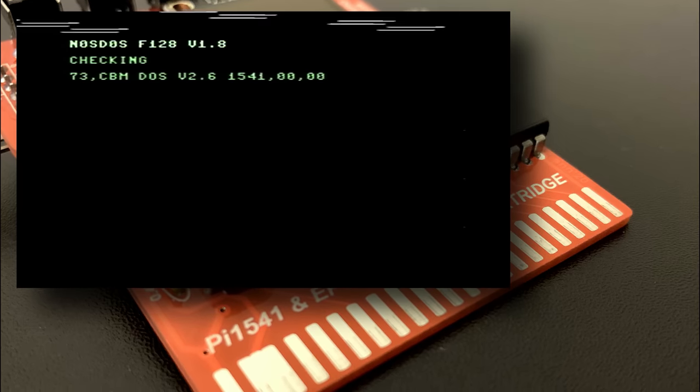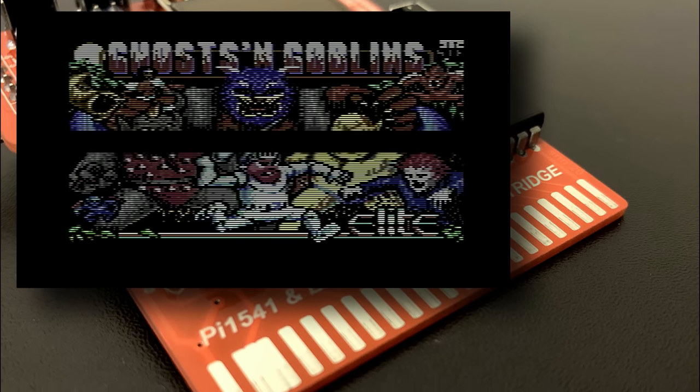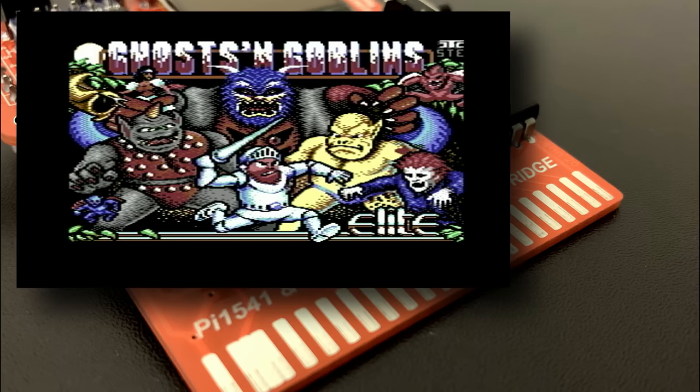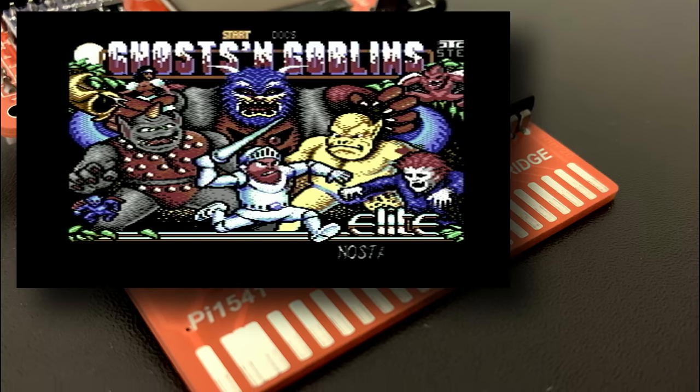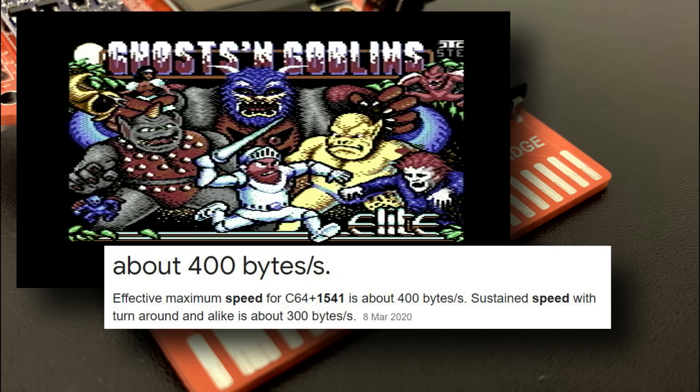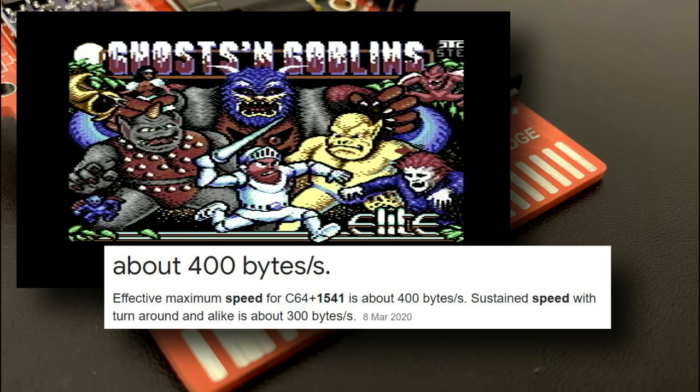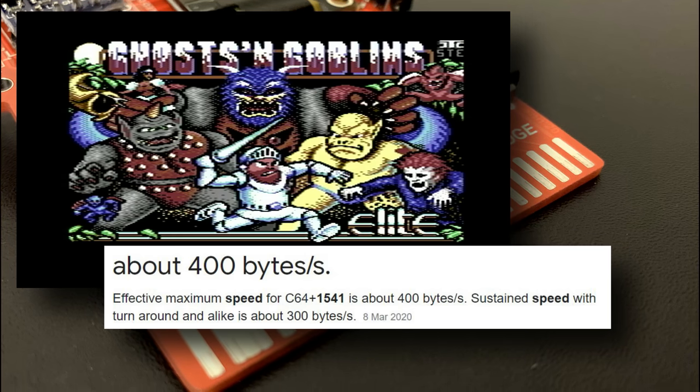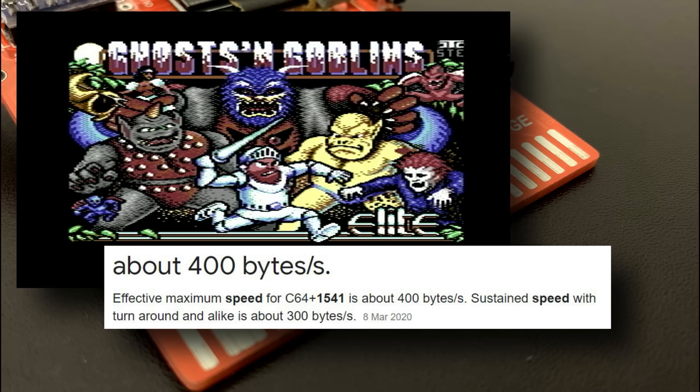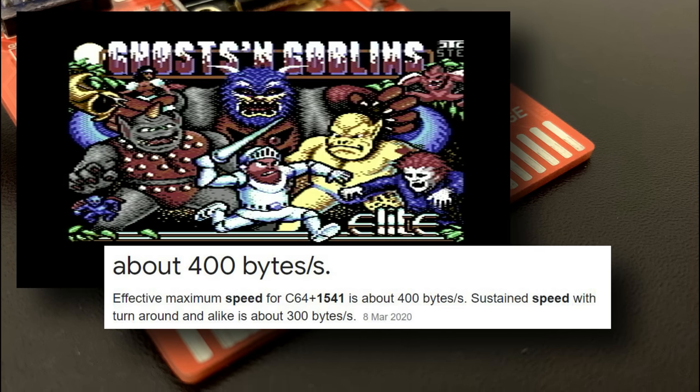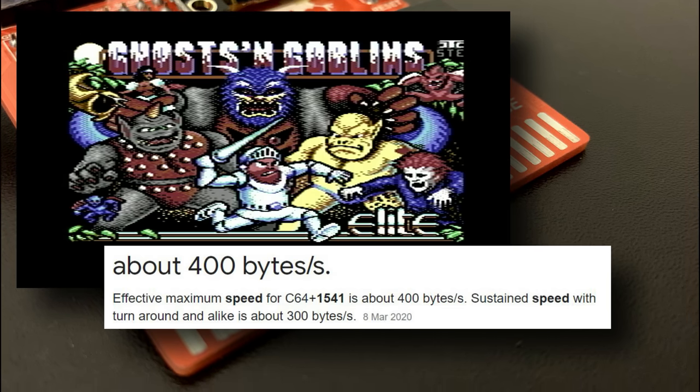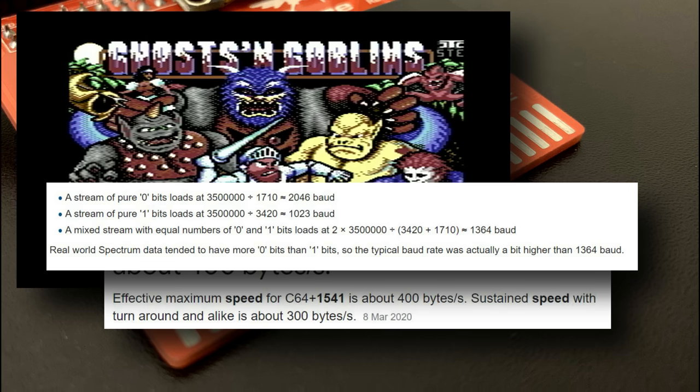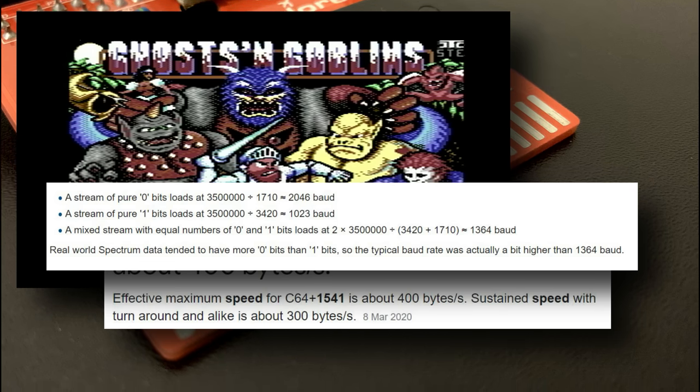Even with a fast loader it can take time to load games in and that's because the original 1541 was incredibly slow with a sustained data transfer rate of 300 bytes per second. In perspective that means that a standard C64 disk drive is actually four and a half times slower than a standard spectrum cassette tape.